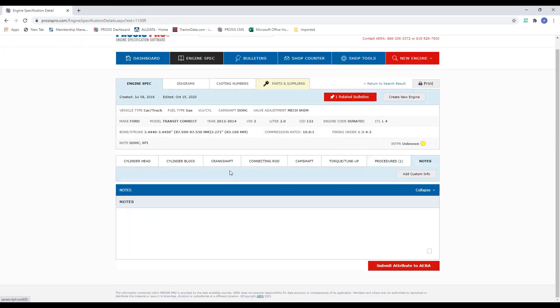Once you get out of there, there's a notes tab. For a lot of the older engines, we've given some examples of where to find parts, or additional information pulled from a particular manual from back in the 30s or 40s — something we wanted to make you aware of. You'll find that in the notes tab. For those of you just starting with ProSys Pro, you now know how to look up an engine, find specs, and get started.